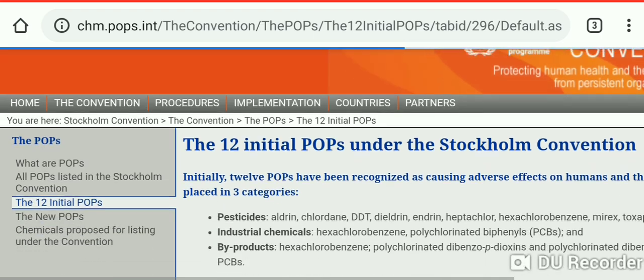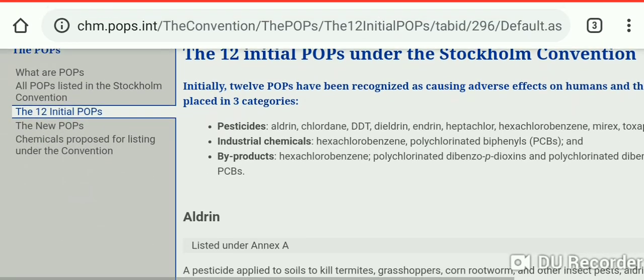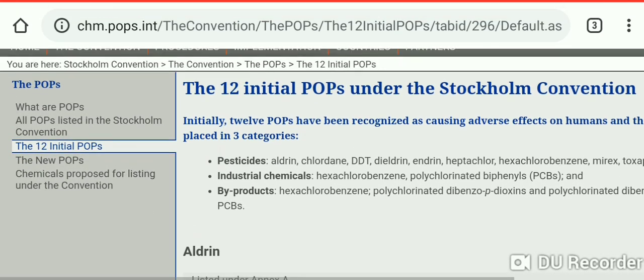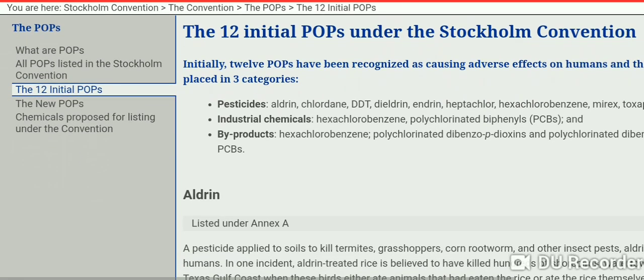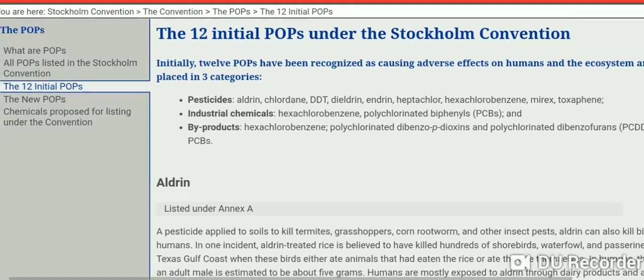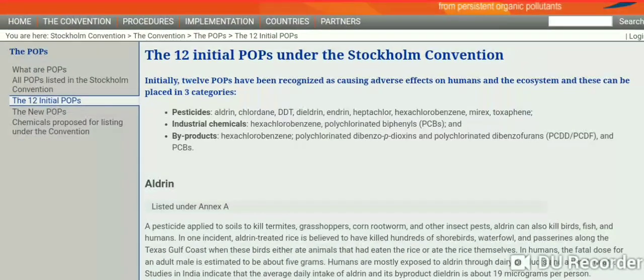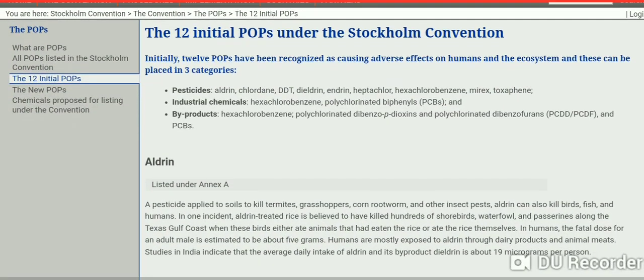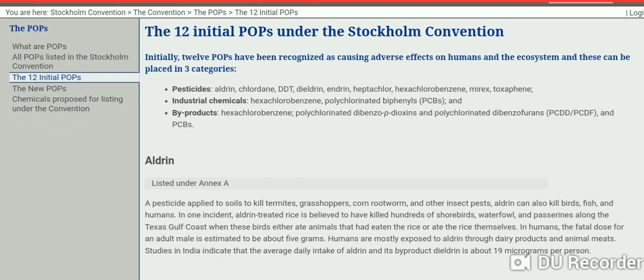Let's talk about the initial persistent organic pollutants. The initial POPs under the Stockholm Convention cause adverse effects on humans and the ecosystem and can be placed in three categories: first, pesticides; second, industrial chemicals; and third, byproducts.